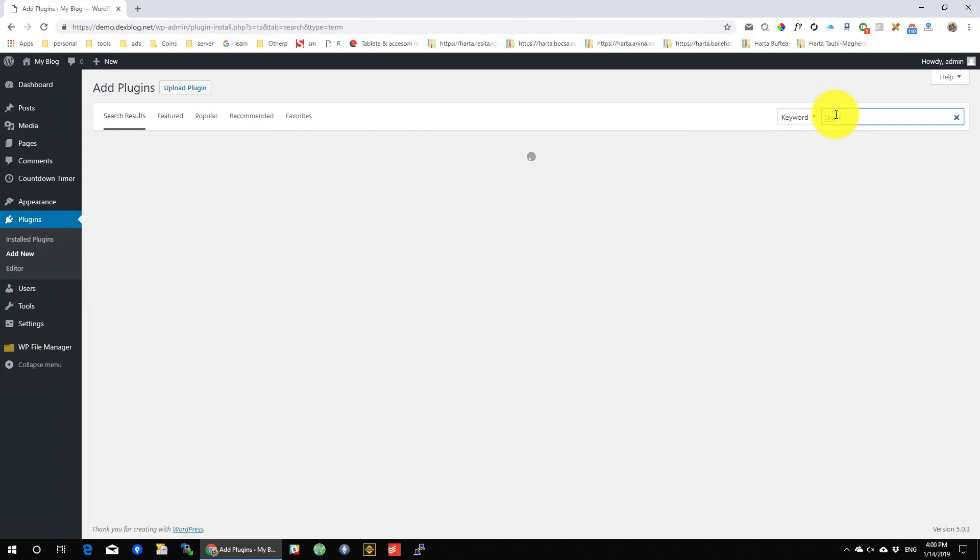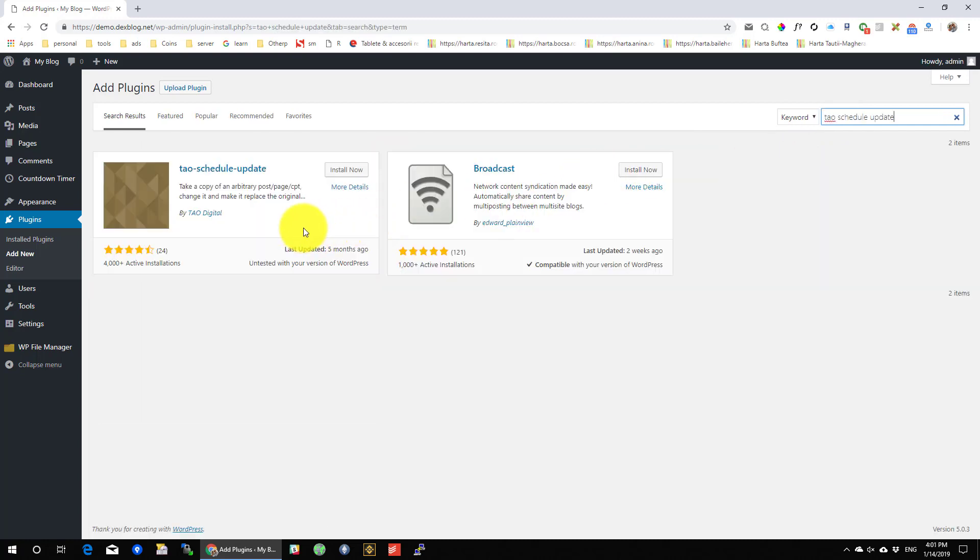Search for Tavo Schedule Update. Press on Install Now on this plugin. After the install, press on Activate.